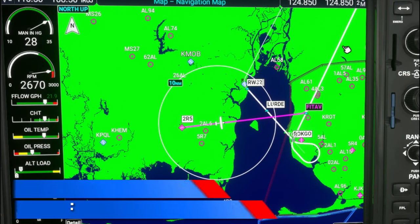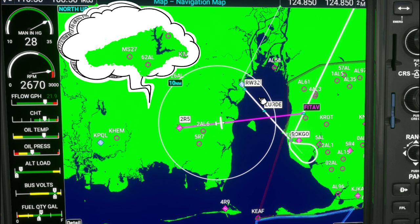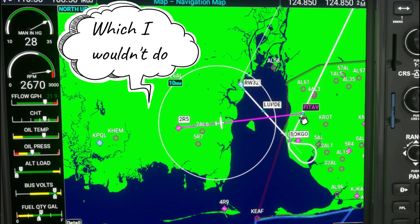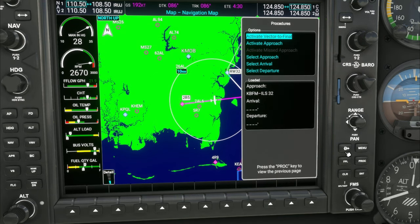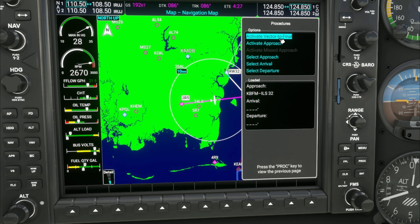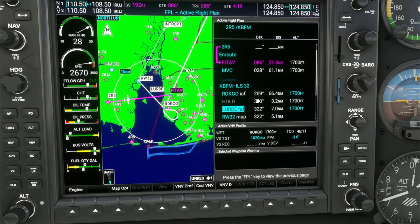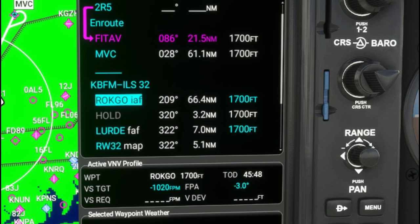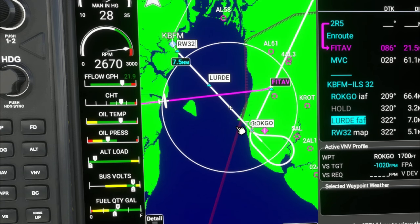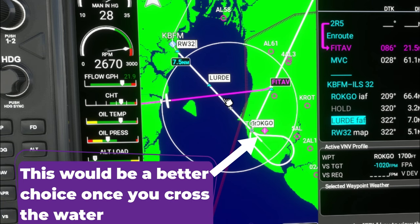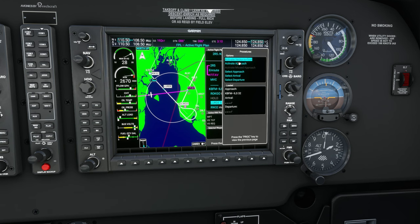If we happen to be somewhere further up in this vicinity when we have our failure and we want to still use this airport as our alternate approach, then we would execute it a little bit differently. We would go over to the procedure button and instead of activating vectors-to-final, we're just going to activate the approach. The reason is because we're going to be closer to the initial approach fix and we don't want to lose any waypoints or flight restrictions along the way. But to be honest, once we cross this body of water, this airport is probably not going to be the best decision for an alternate. So in today's scenario, we're going to use procedure activate vectors-to-final.